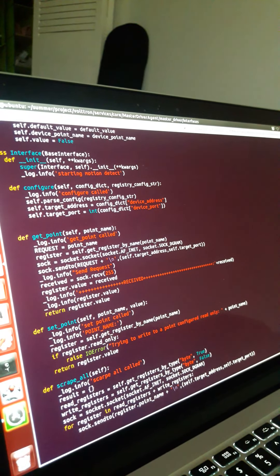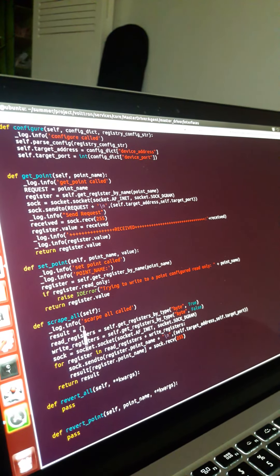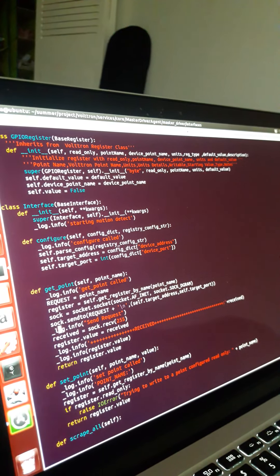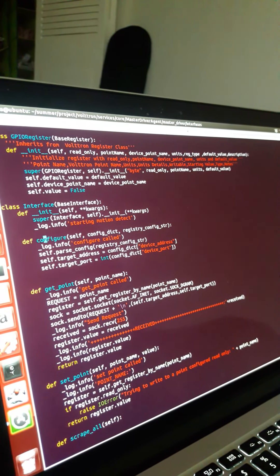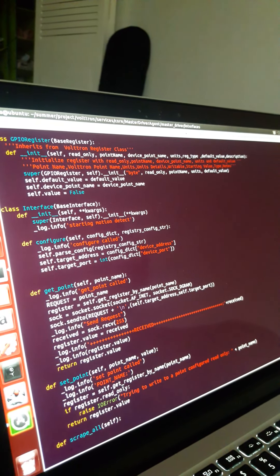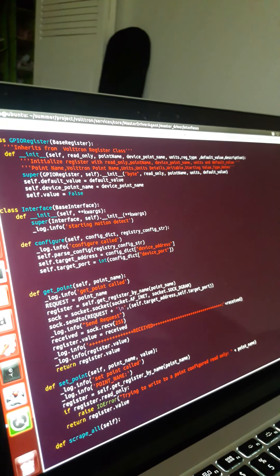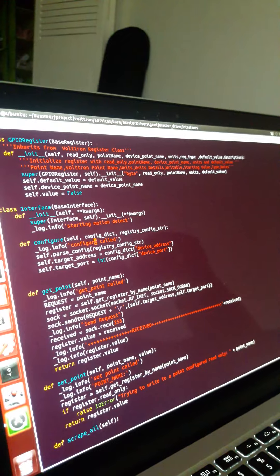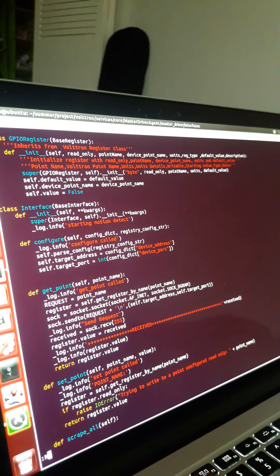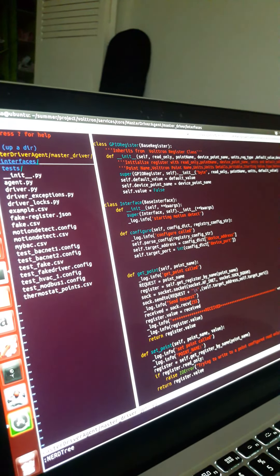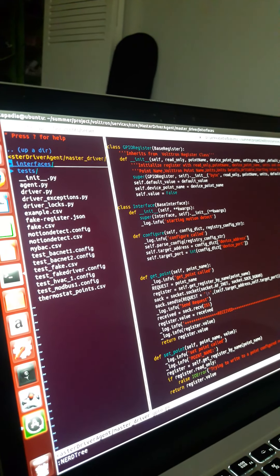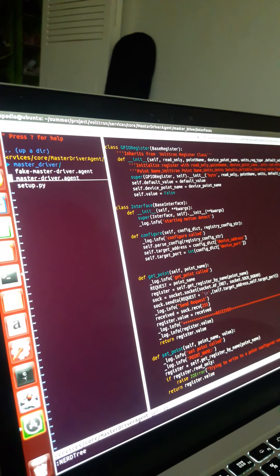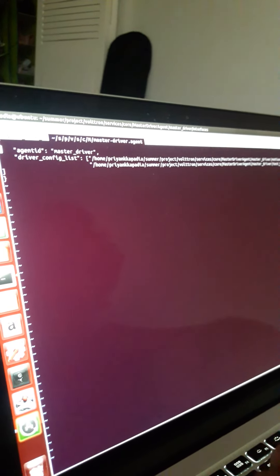After you have returned successful values, Voltron takes care of most things, even the historian agent. In get_point this is a generic method. You have to start from configure, where you get the configuration files. You will always need three configuration files for your drivers. The first is a main configuration file of the master driver — this is the main configuration file of master driver.